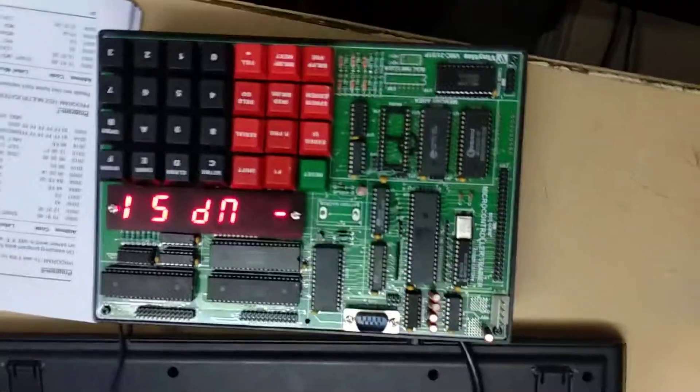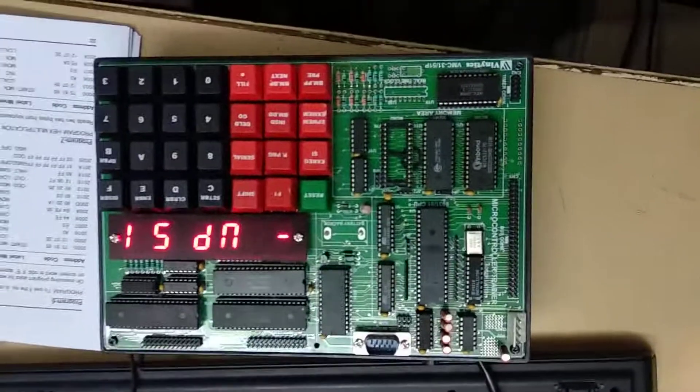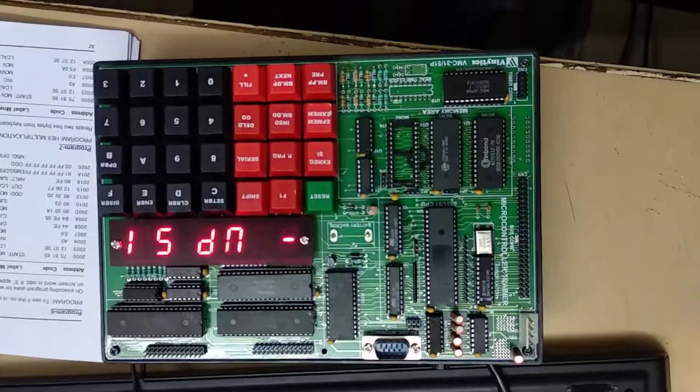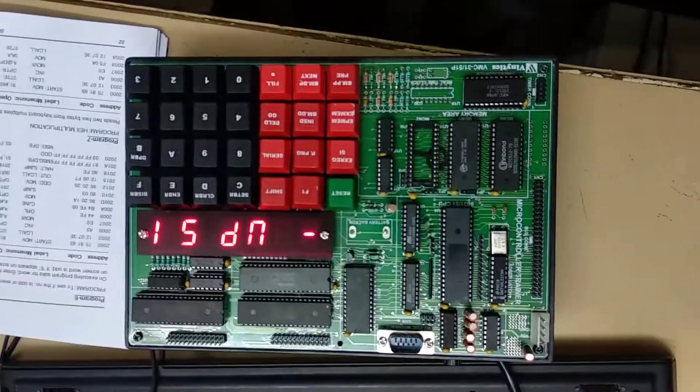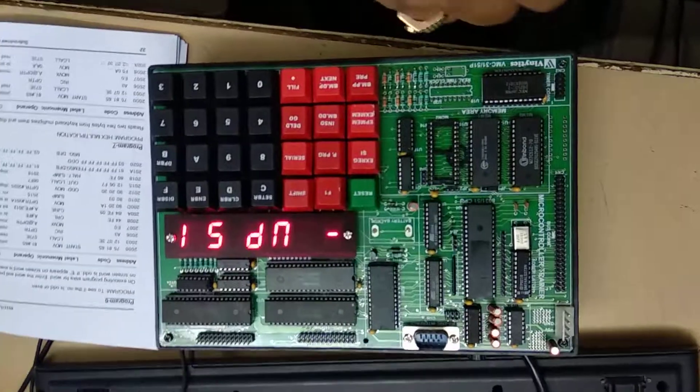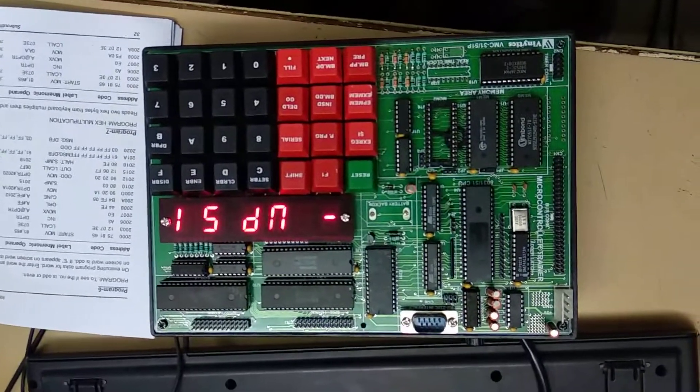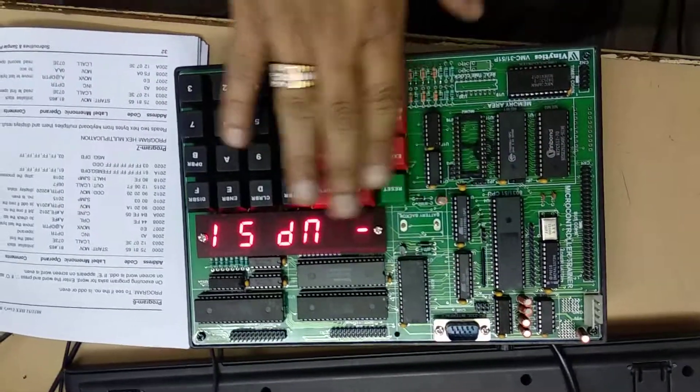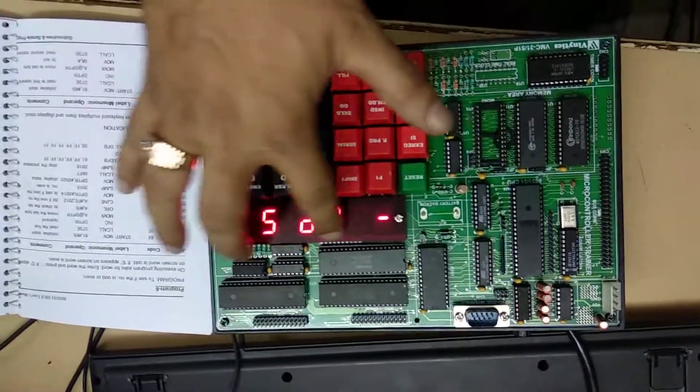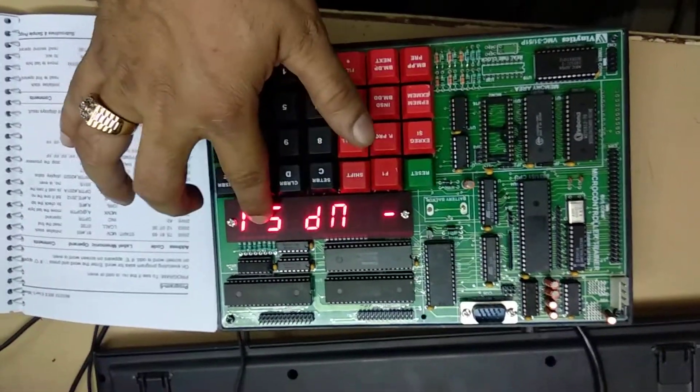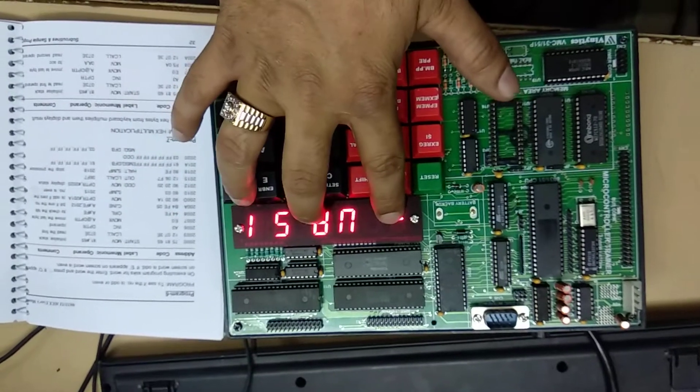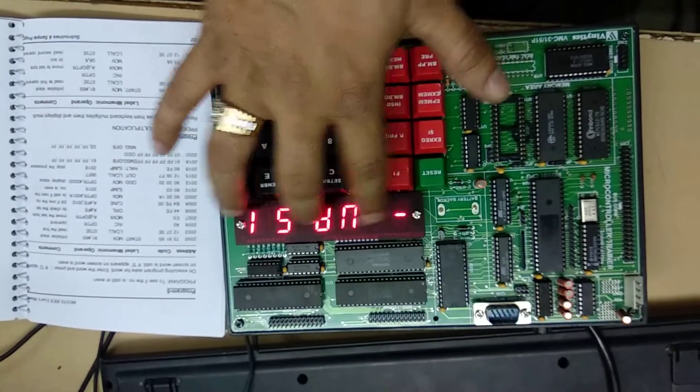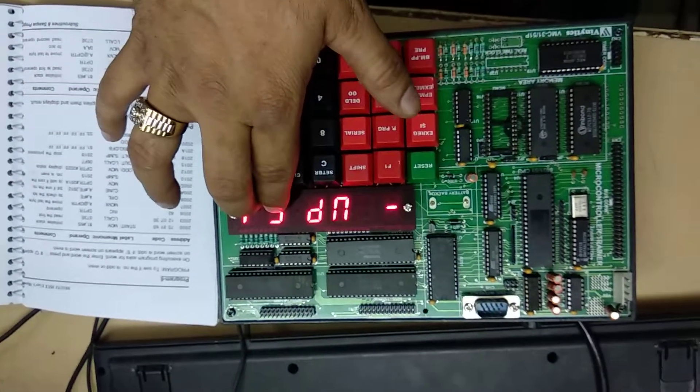This is the 8051 microcontroller training kit. In this kit we have the onboard hex keyboard, the 7 segment display for address and data.